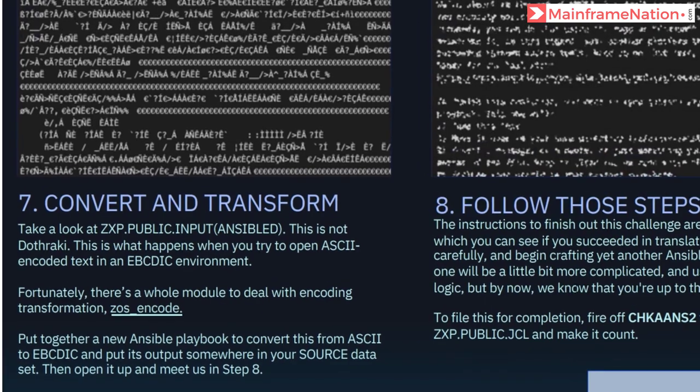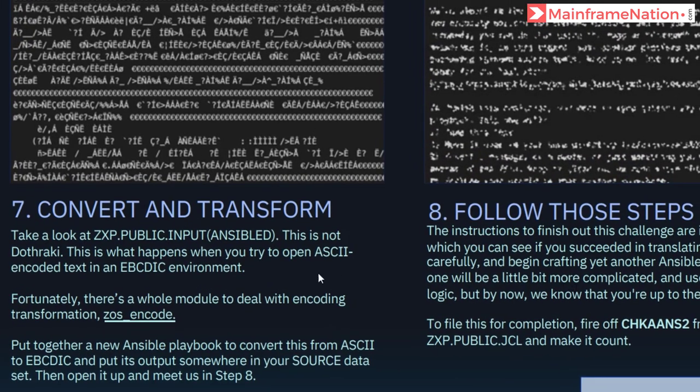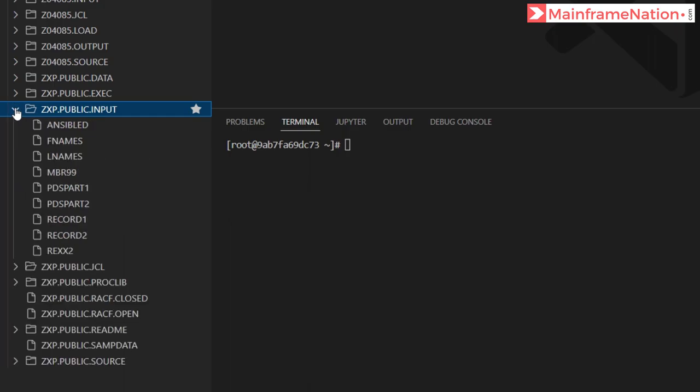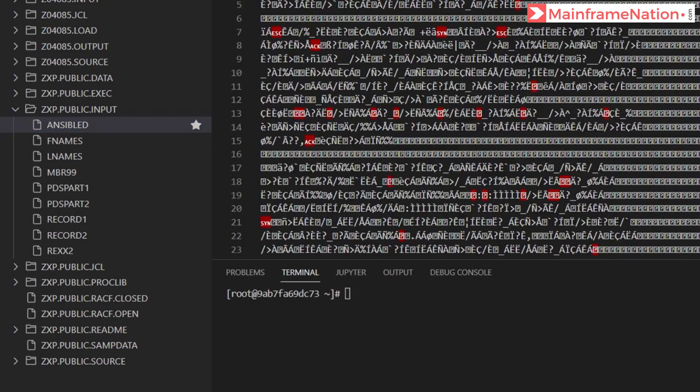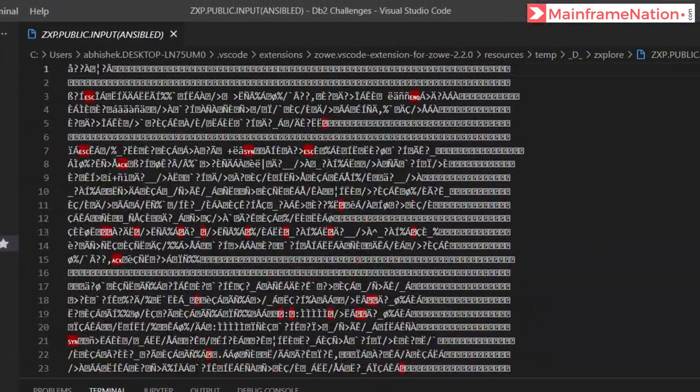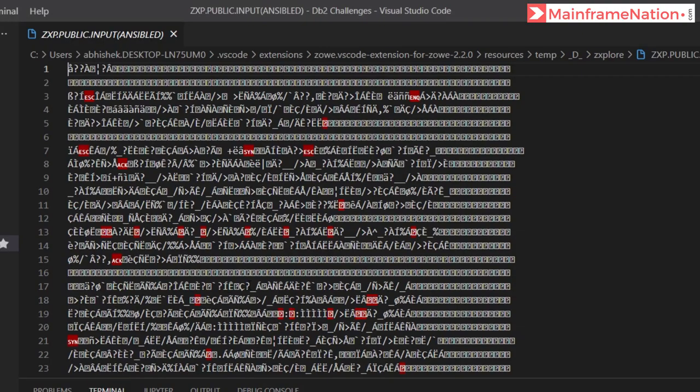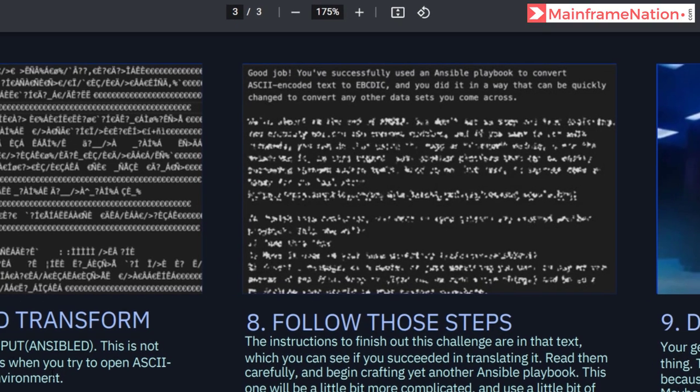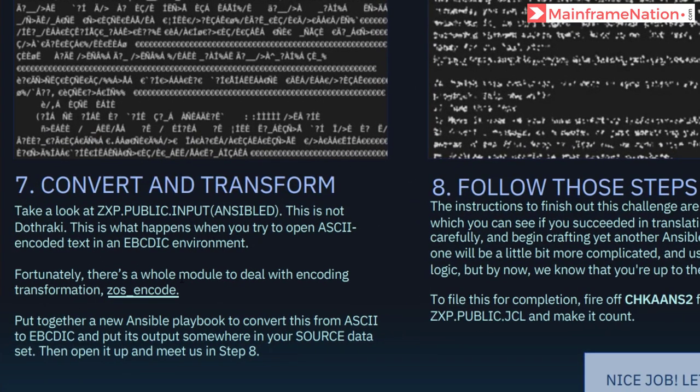Then in step seven, it is asking us to go to public.input and inside it a member called Ansible. So let's go to VS Code. Here is public.input, open it. Here is Ansible, click on it. This is the data coded in ASCII. We have to encode it into EBCDIC format. Now we have to convert ASCII to EBCDIC. To do this, we have to use the zos_encode module.